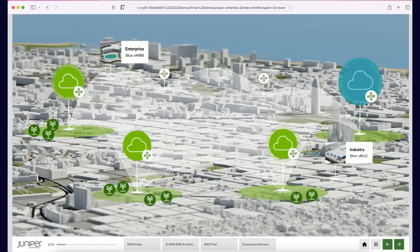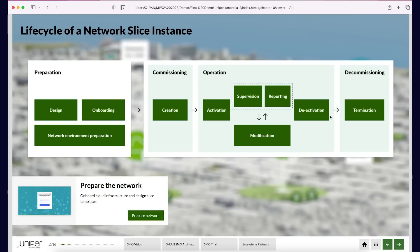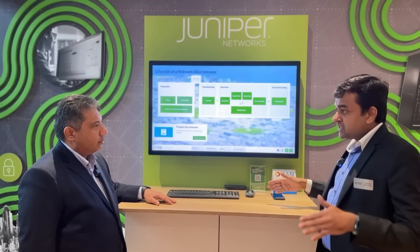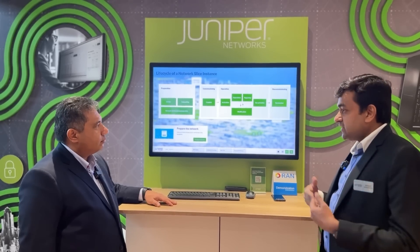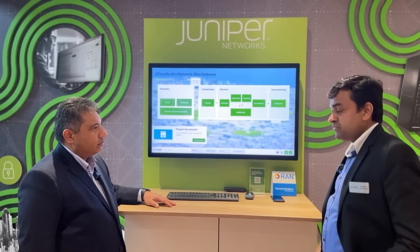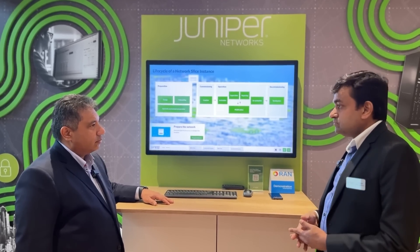We're taking Barcelona as an example: a regional cloud with three edge clouds and associated O-RUs, deploying and managing slices for an enterprise and an industry. We cover the entire lifecycle — from the preparation phase, onboarding cloud infrastructure, designing network slices, slice creation, activation, monitoring, and termination.